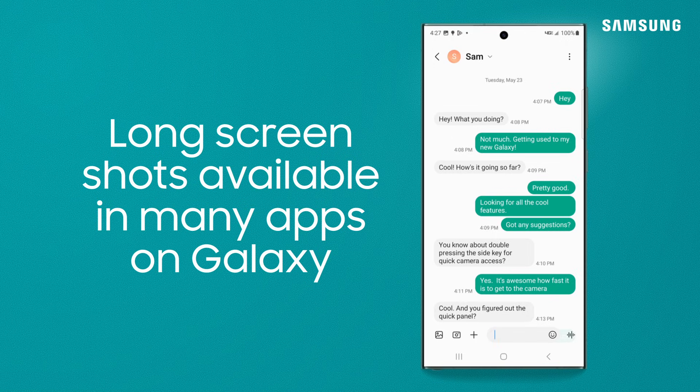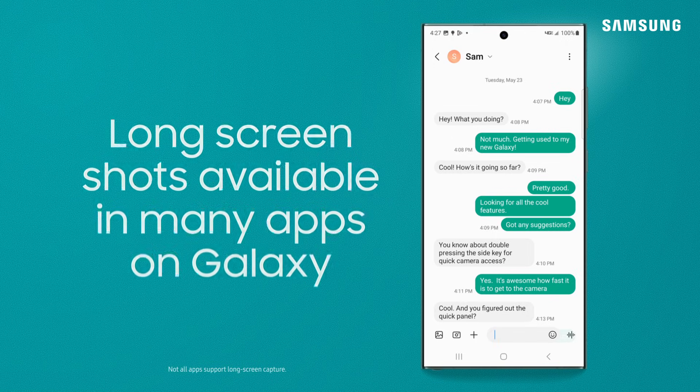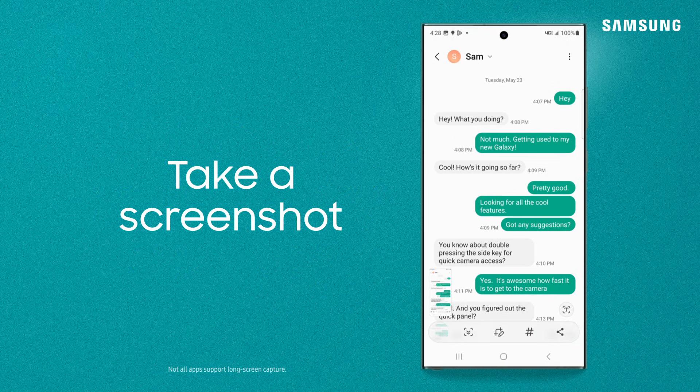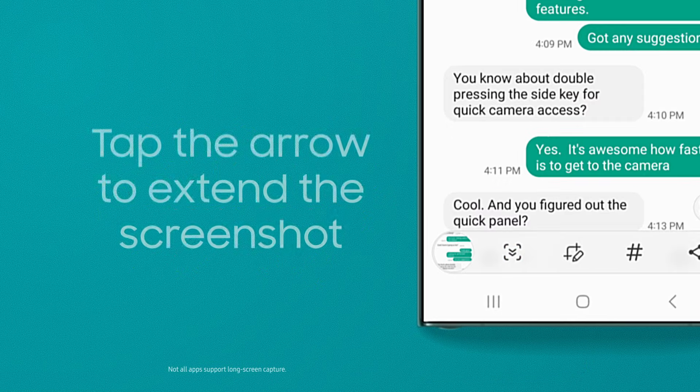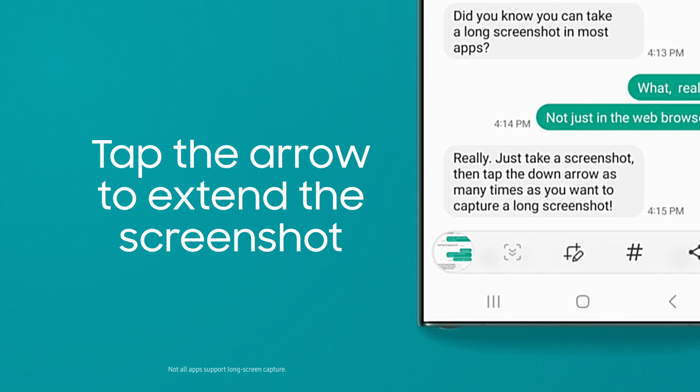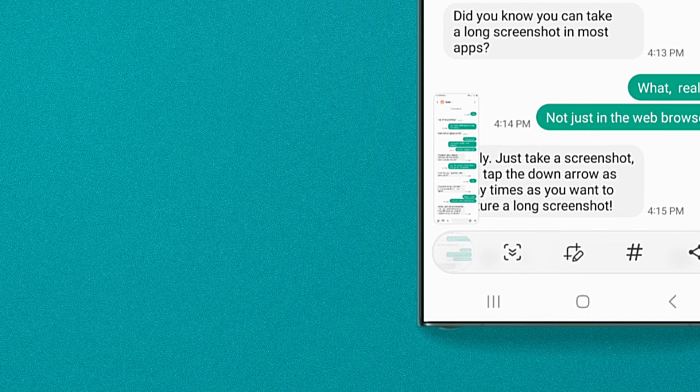you can long capture no matter where you are on the phone by taking a screenshot and then continuously tapping the arrow icon for a full screen grab.